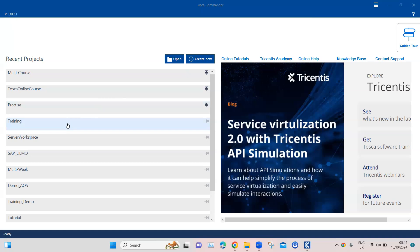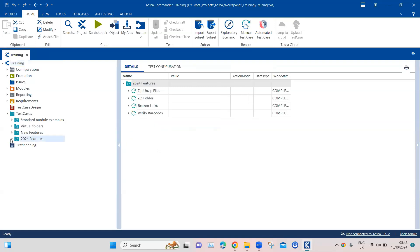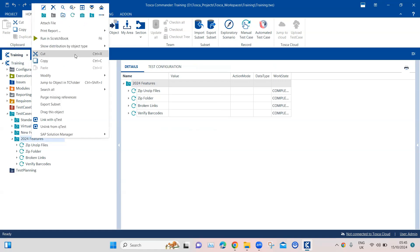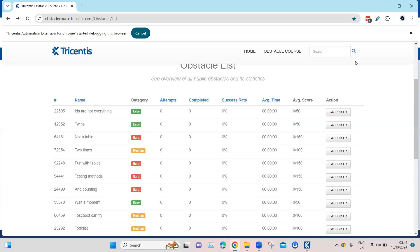As always, you have to be on the latest version of Tosca before trying to do this. We have been working in this 2024 folder and I'm going to continue working on it. Let's go ahead and create a new test case — I'm going to call this 'buffer array'.